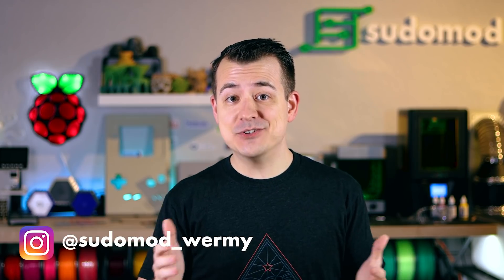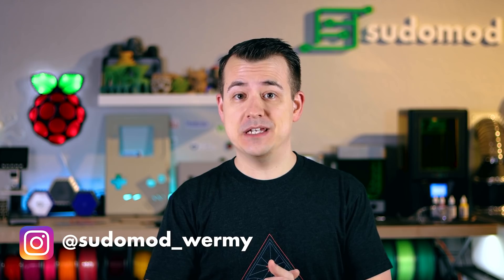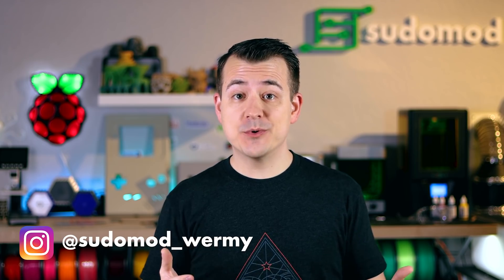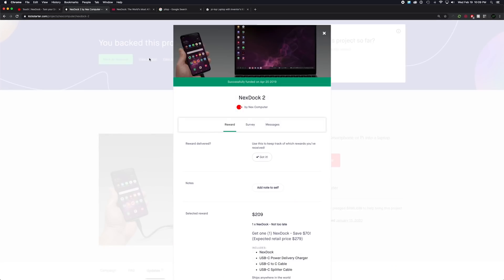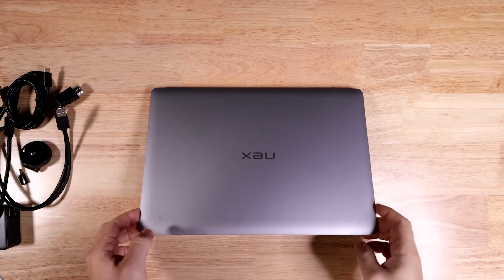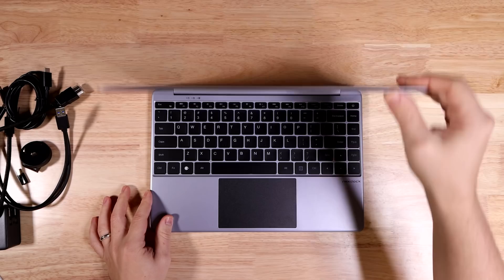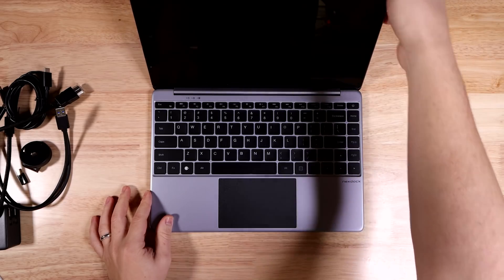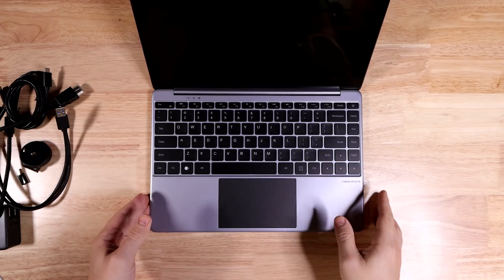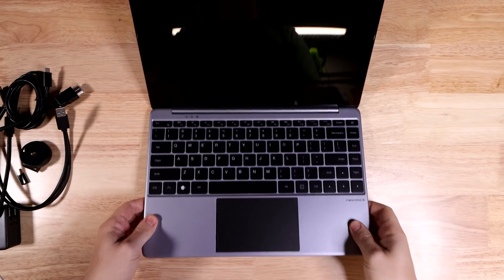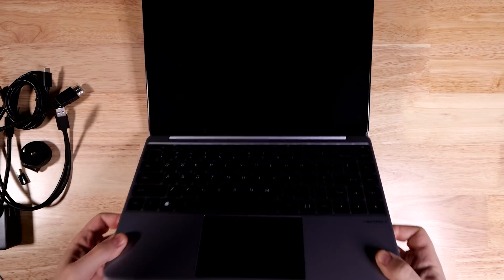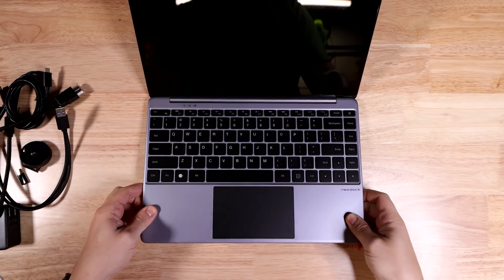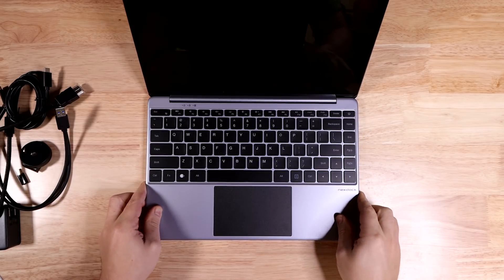I hardly ever do review type videos so I just want to reiterate I was a backer on this project. I'm a regular customer. They don't know that I'm doing this video, they don't even know that I exist. So this may look like just a generic laptop, but it isn't. It's basically just a screen, keyboard, and mouse with a battery inside to make all of those things portable.